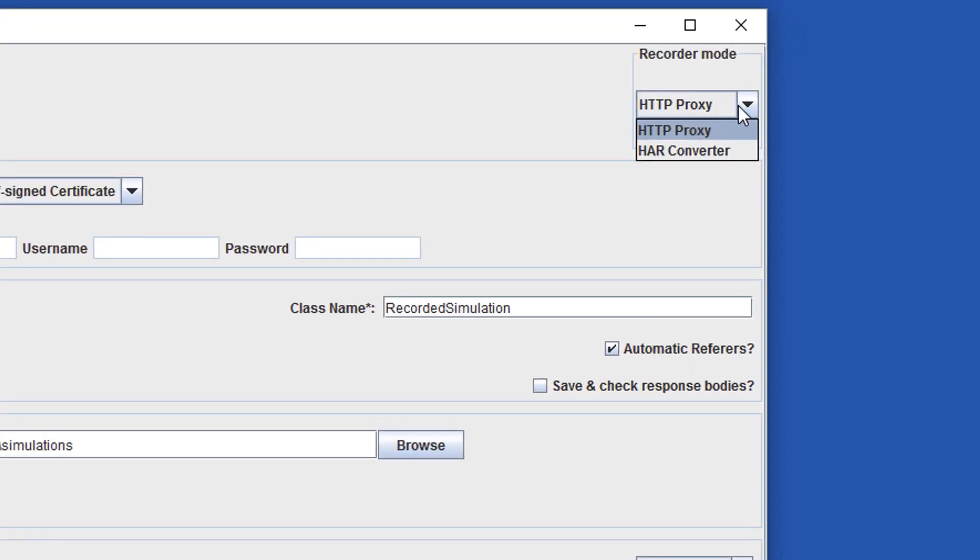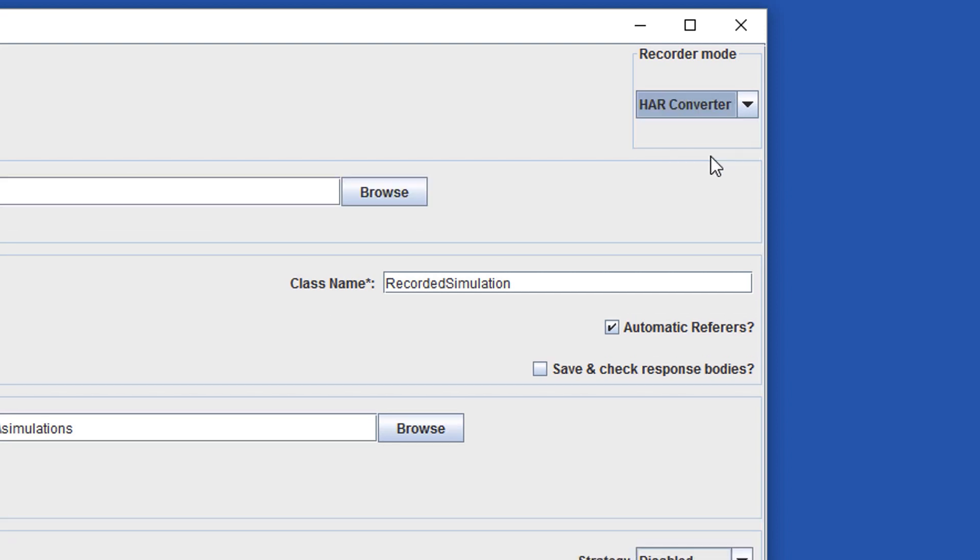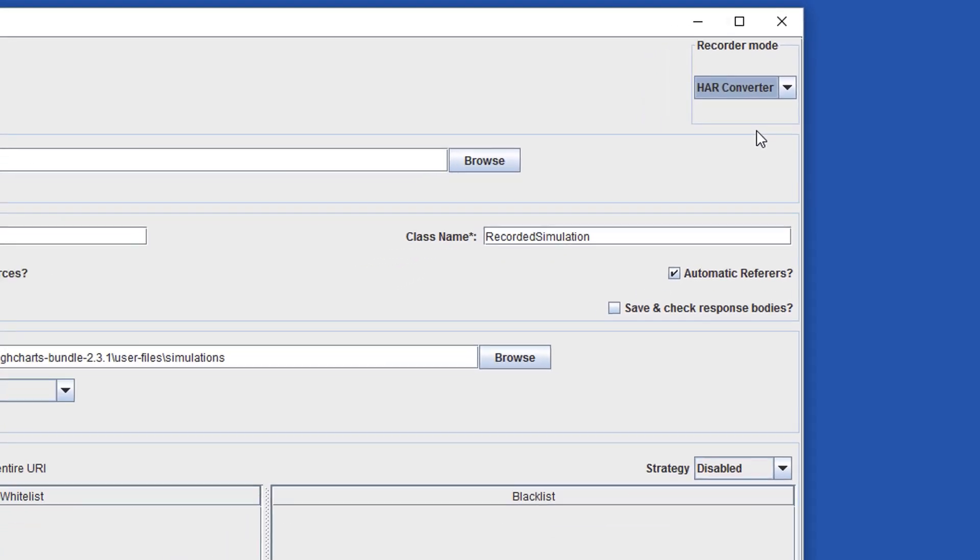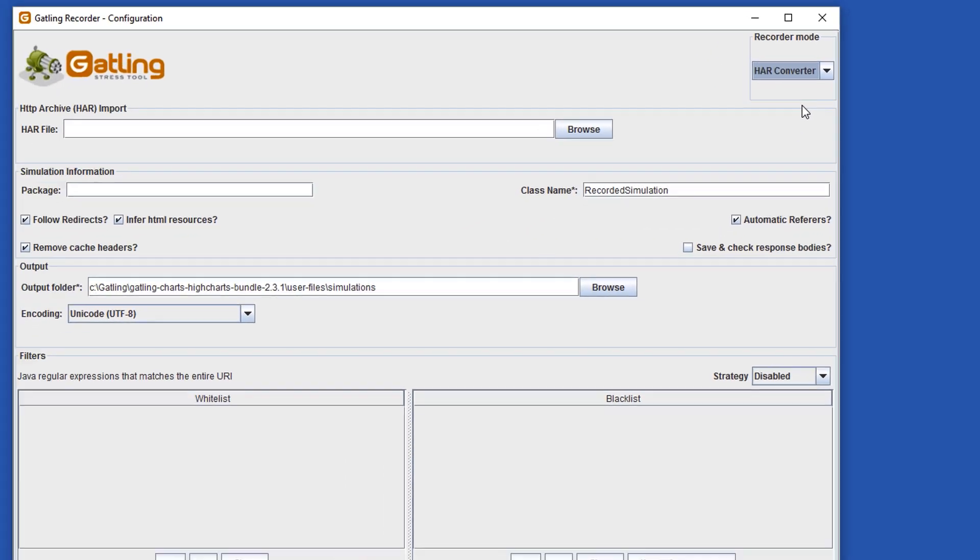There are two modes that the recorder can run in. HTTP proxy mode which captures all the traffic from your browser through a proxy, and HAR converter which converts a HTTP archive file. I prefer the HAR converter as it gives you more control and has a lot less overhead with the recording setup. It is also much easier to set up HTTPS recording if you require that and it's the mode I suggest you to use.